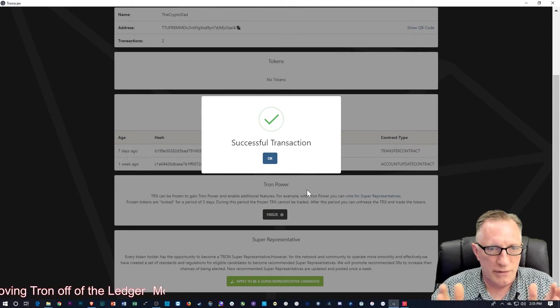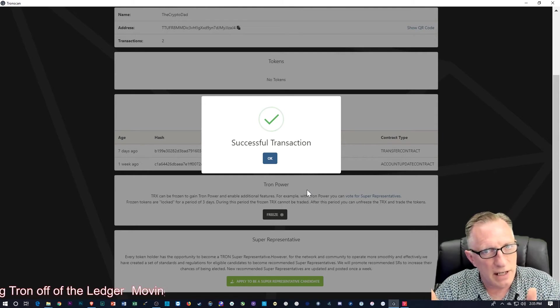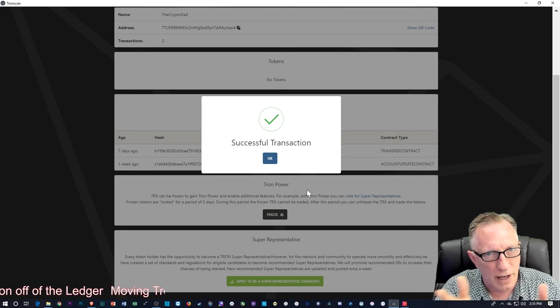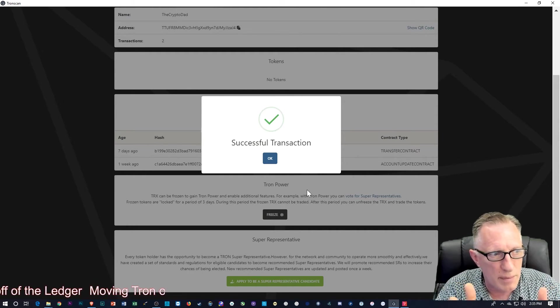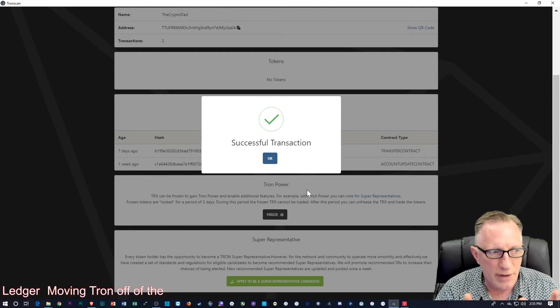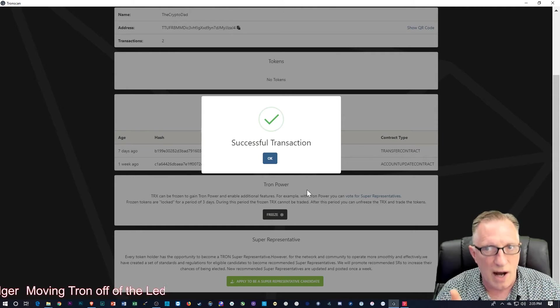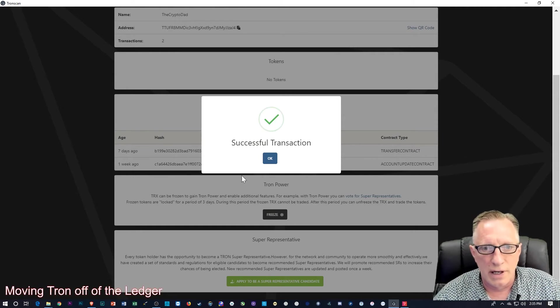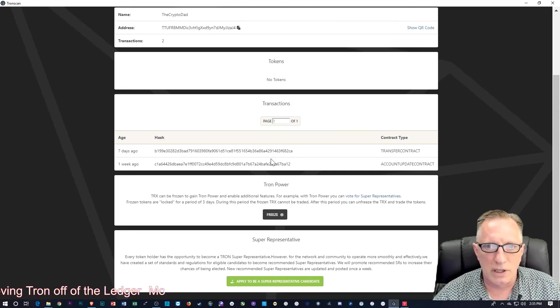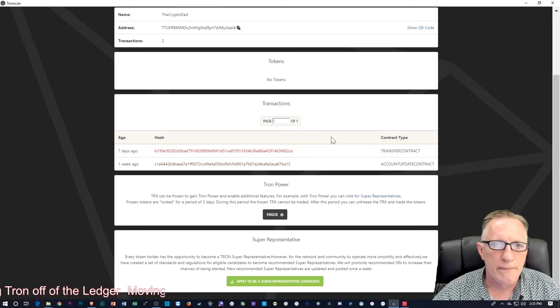So if you'll notice what I did, I just sort of lowered the amount slightly so that I would have an extra Tron left over. So we'll click OK there.